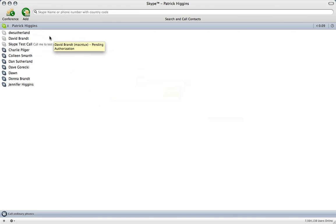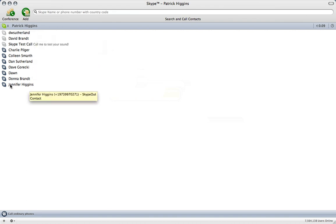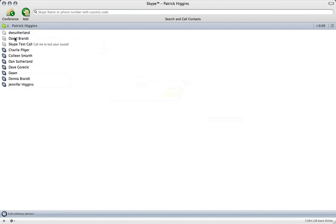And then we're going to choose the user that we're going to call. These numbers here all indicate that these are non-Skype users. They're a Skype out call as they would call it here. But these users here are definitely Skype users.